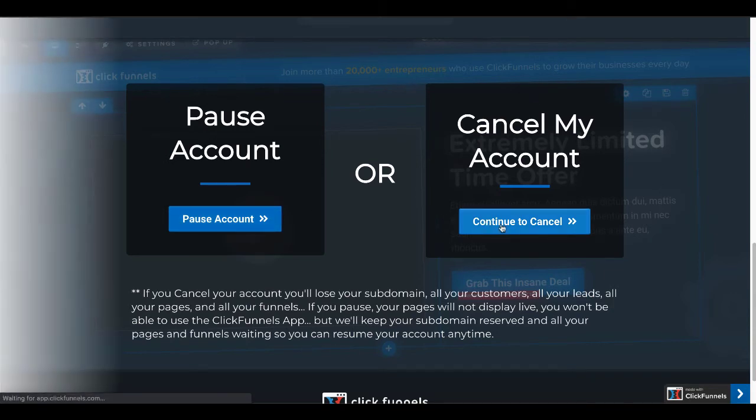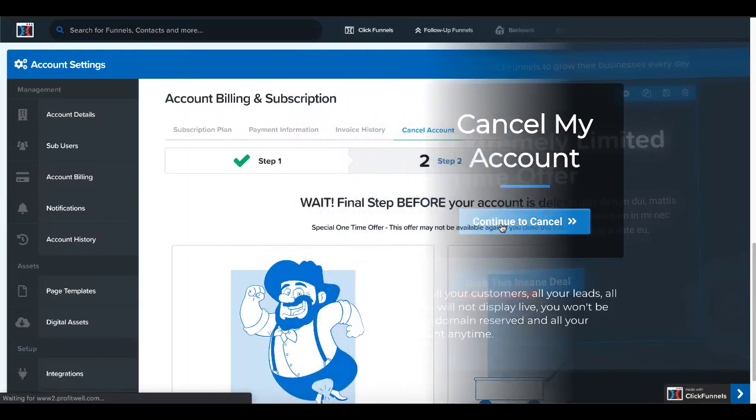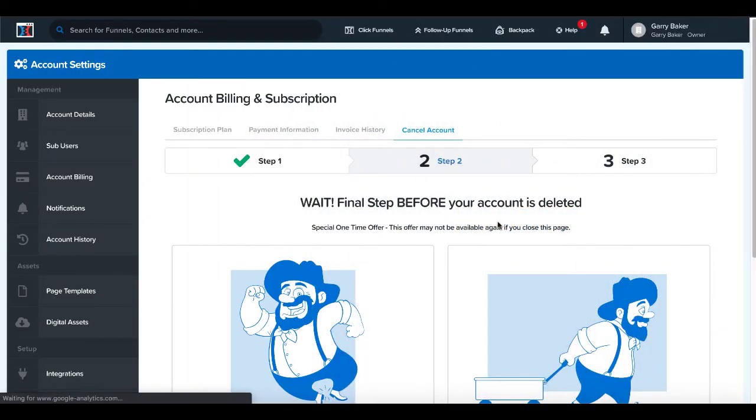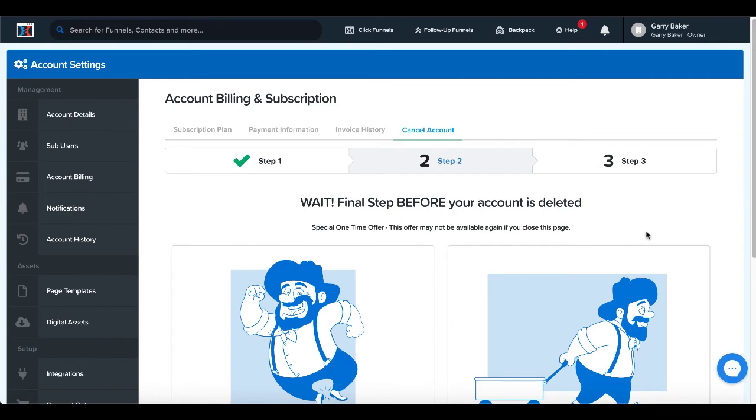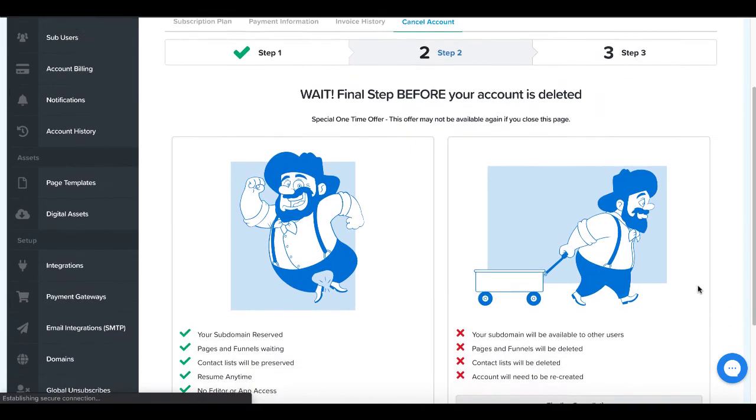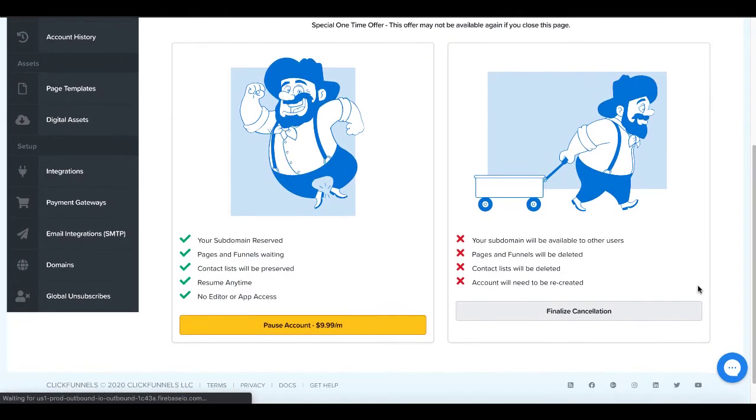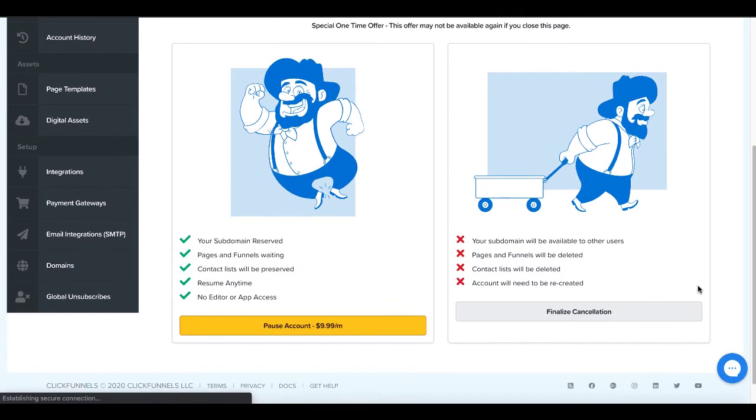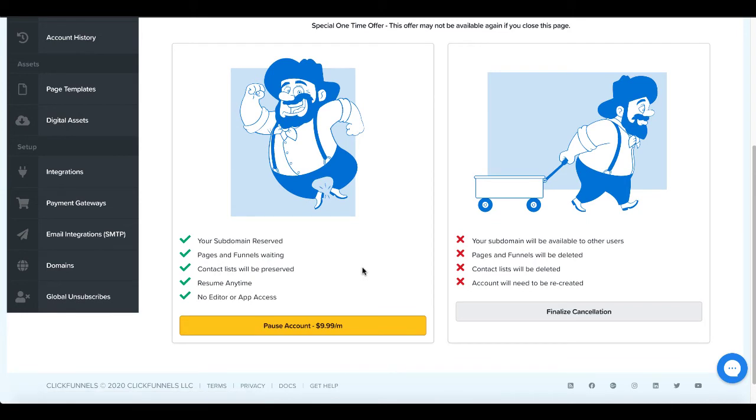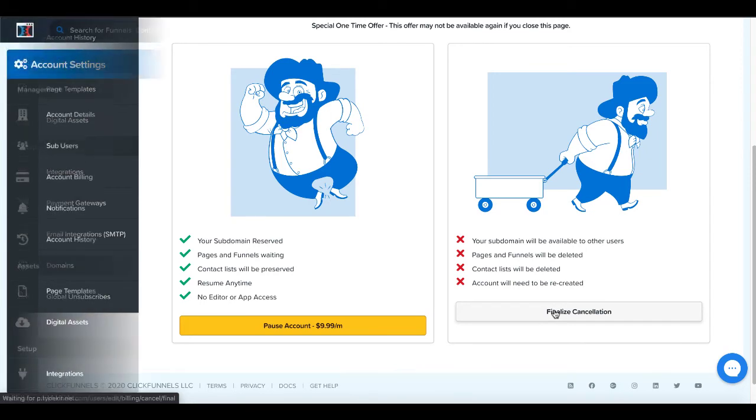Then you're going to see here, wait. Final step before your account is deleted. Step three, they're going to give you a special one-time offer where you can pause account here or you can finalize your cancellation by simply clicking finalize cancellation.